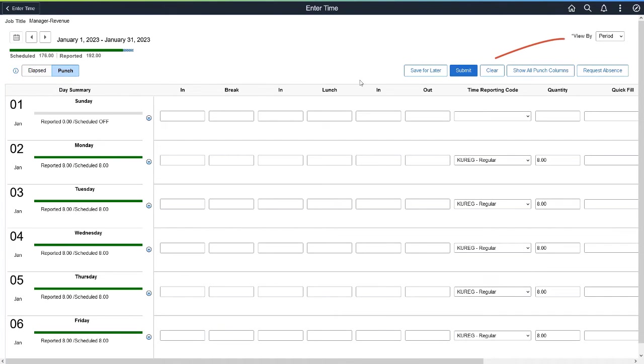The new View by dropdown allows you to view the timesheet either by week or by period.